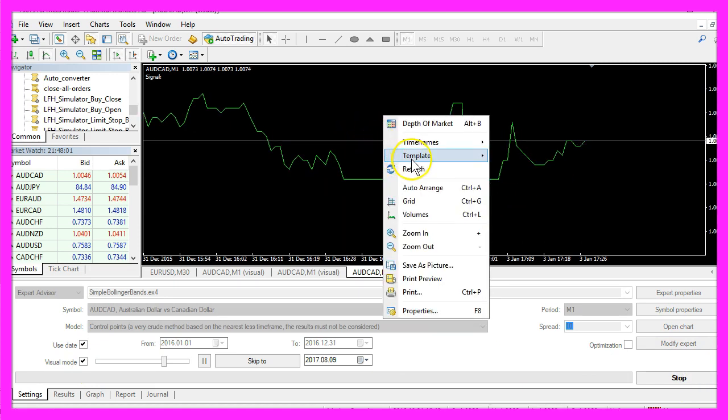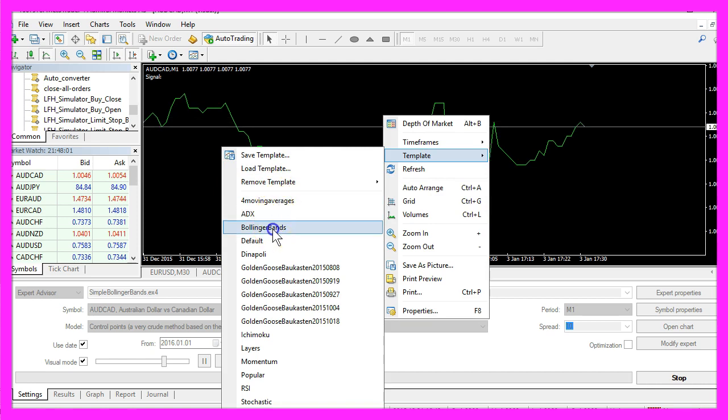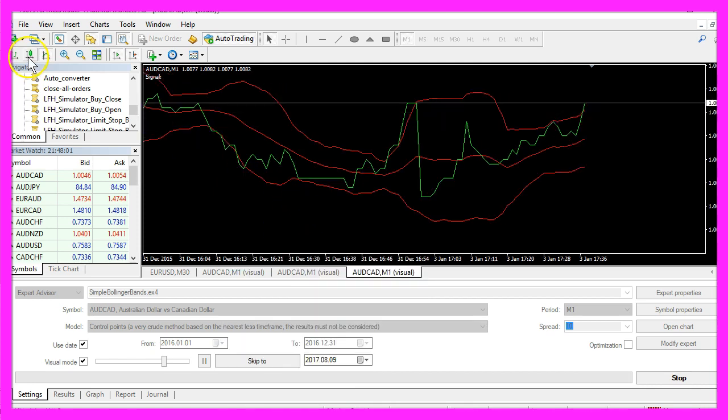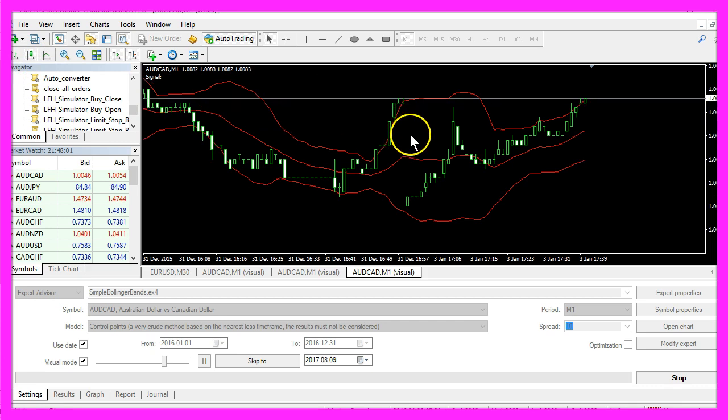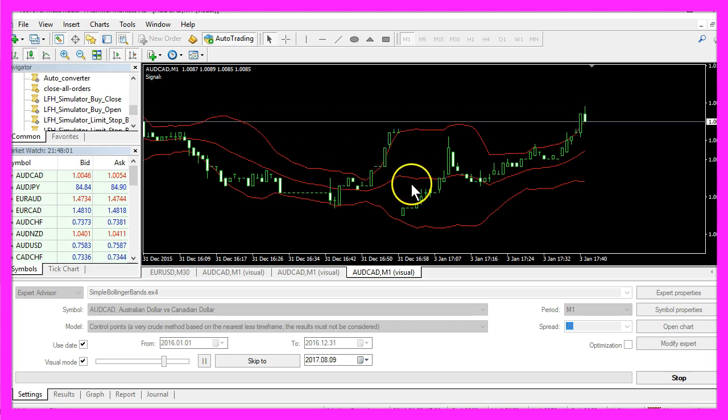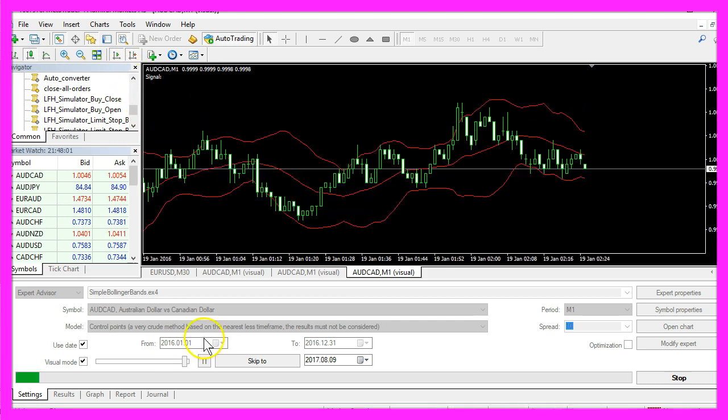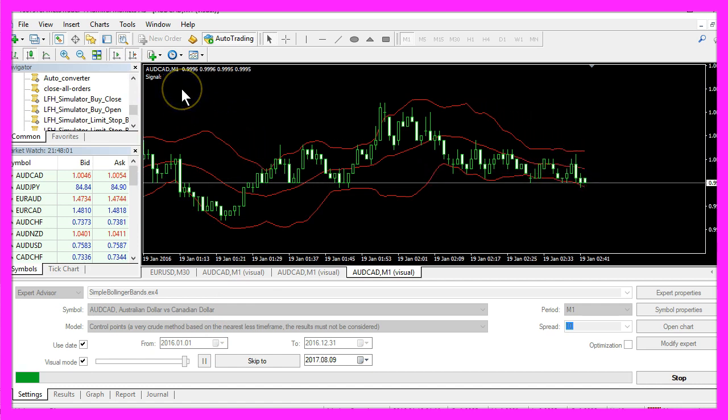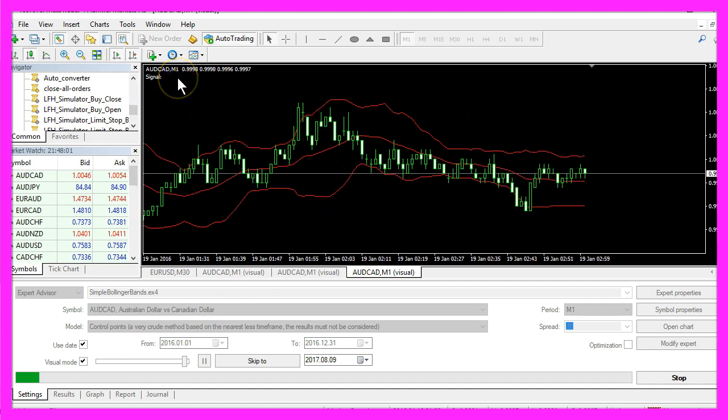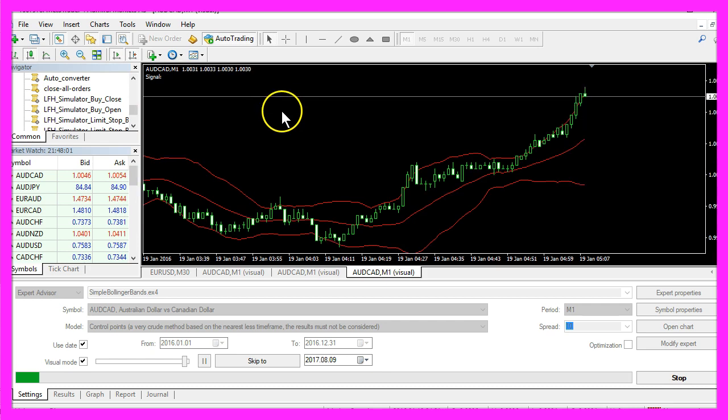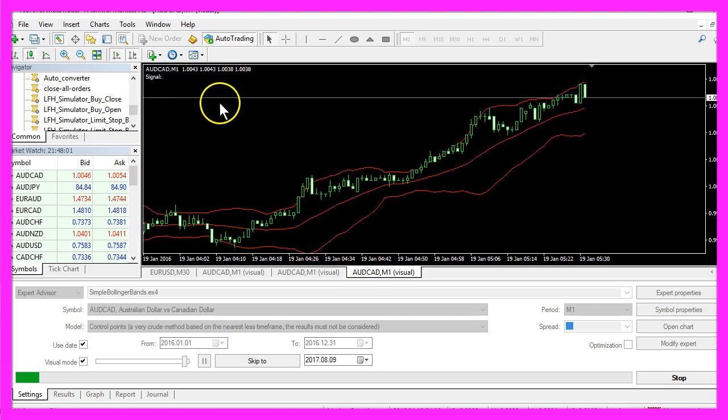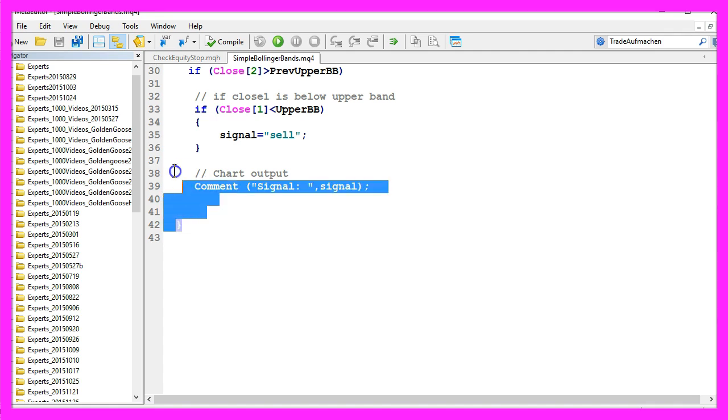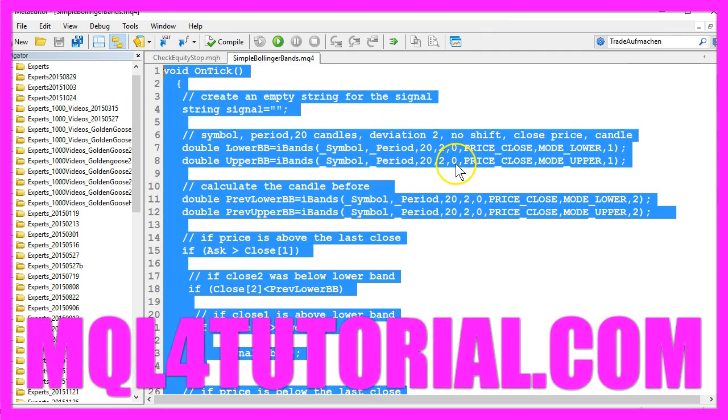Let's do a right click and load the BollingerBands template we created. You can also switch to the candle view and here is our little Expert Advisor at work, and it will create buy or sell signals right on your chart. Now you know how to create an Expert Advisor for Bollinger Band Signals and you have done it yourself with a few lines of MQL4 code.